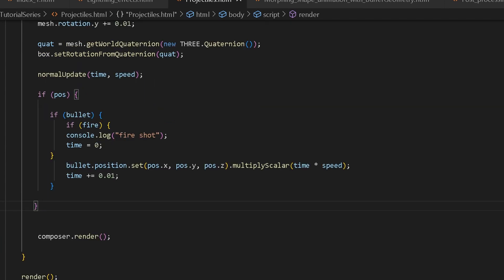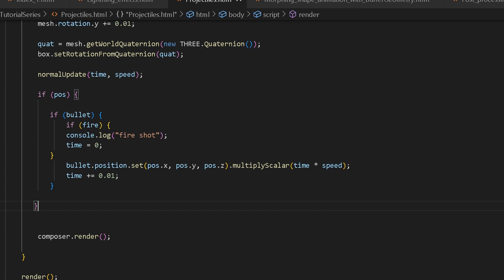After that we create an if statement: if position is true, we go inside and check if bullet is true, and inside that we check if fire is true. If fire is true, time is set to zero. What this does is reset the time so that when you fire a new projectile, the previous one stops because the time is renewed and it stands still. So it's just running the time for the current projectile. In a different situation you'd need a different setup, but I created it this way just to illustrate the point.